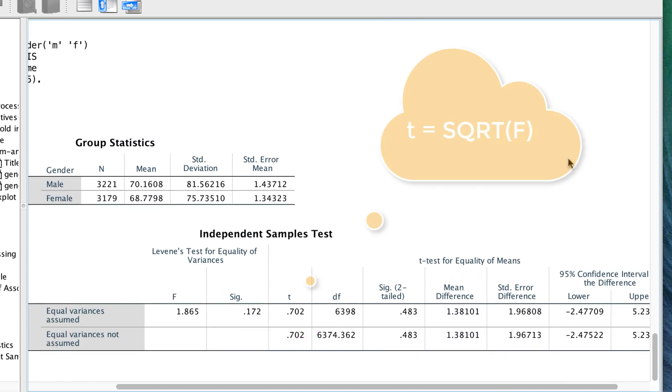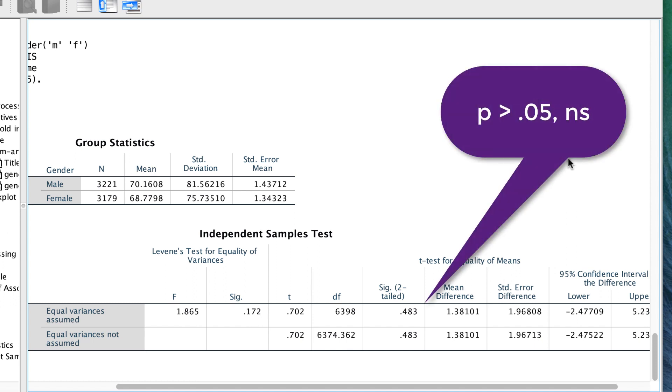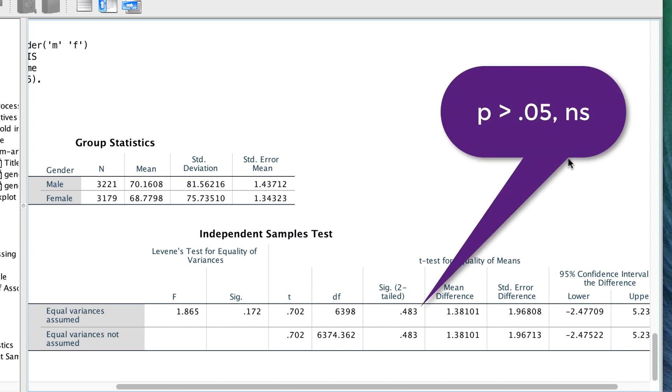Mathematically, t is the square root of f. And again, income is not statistically significantly different between males and females.